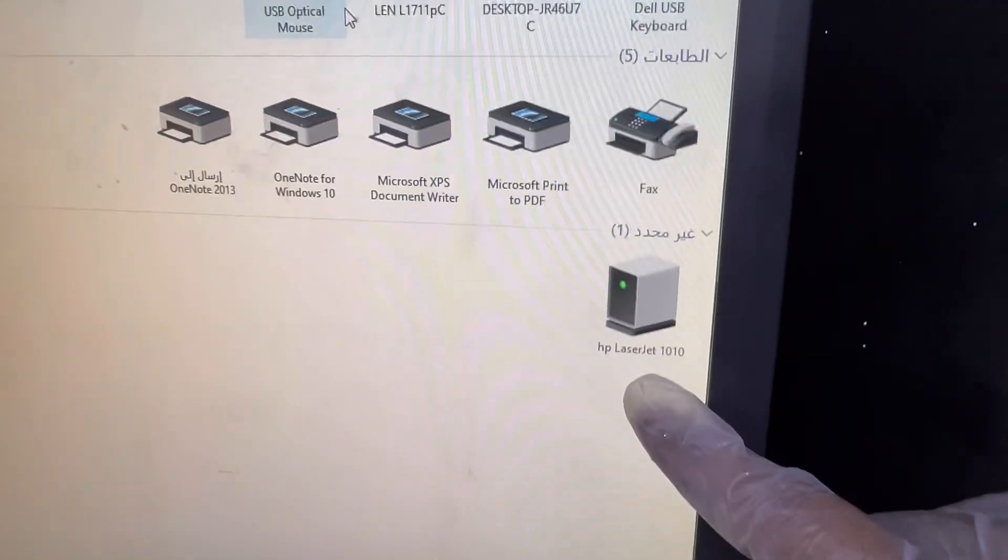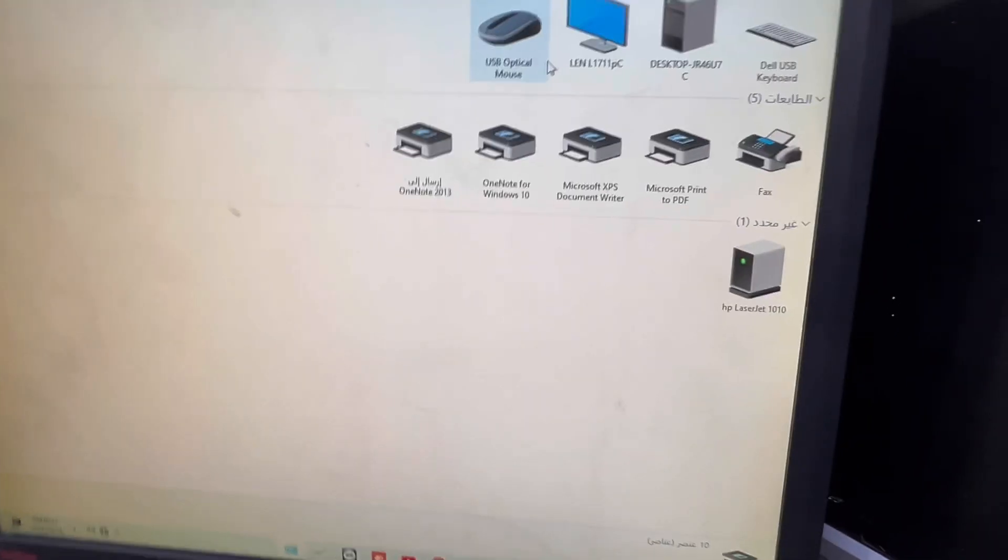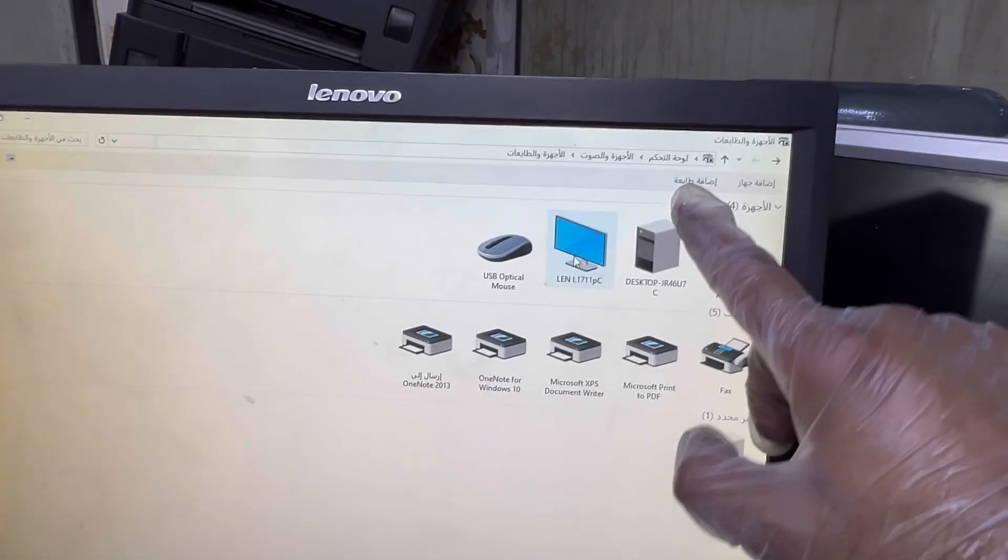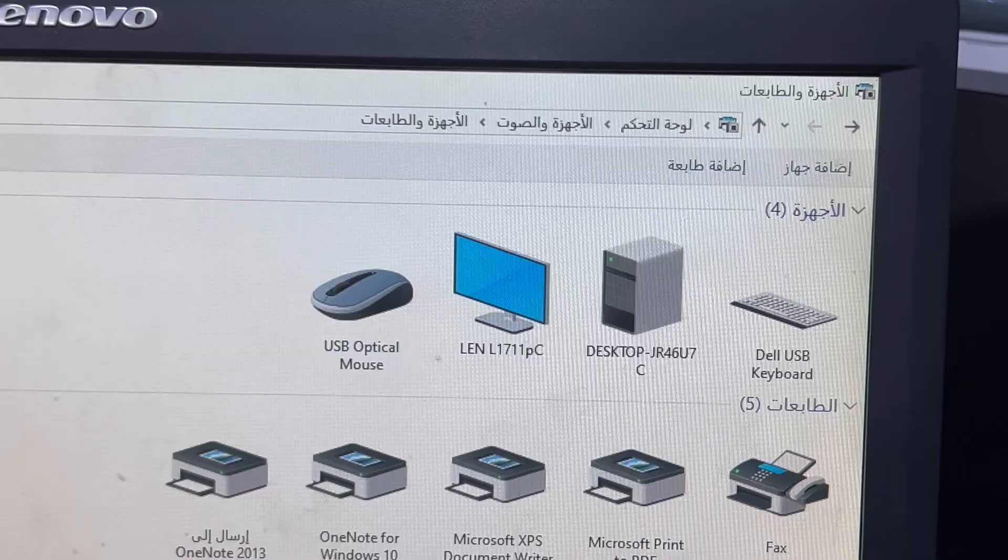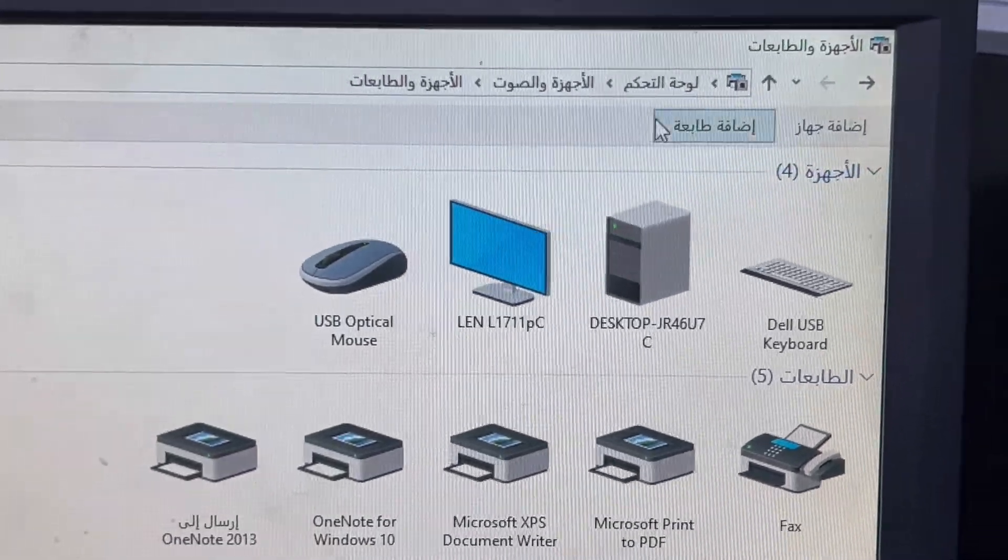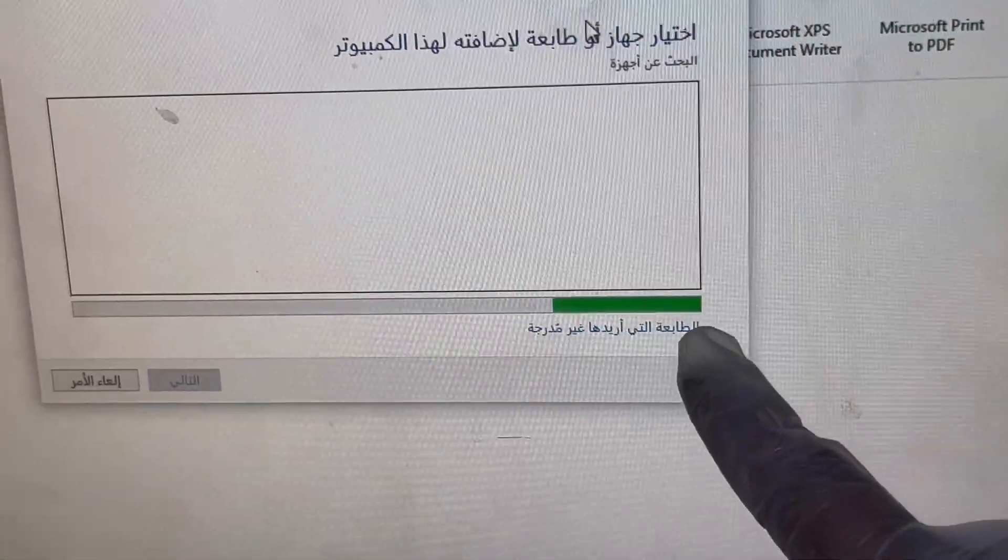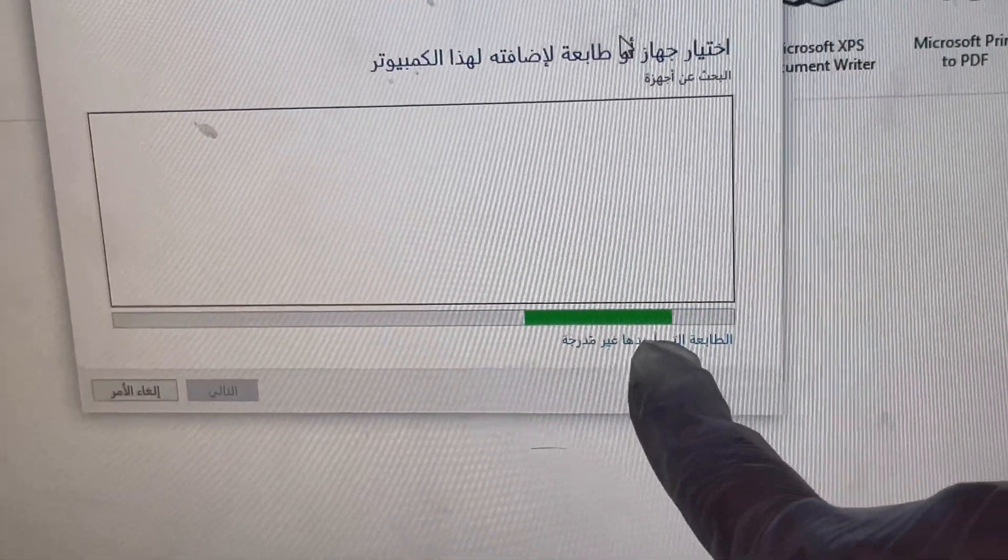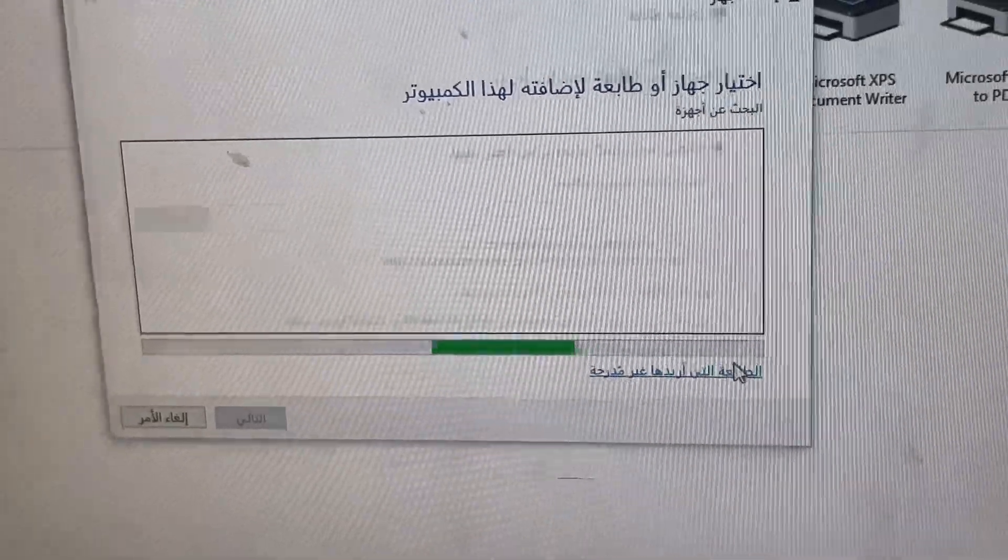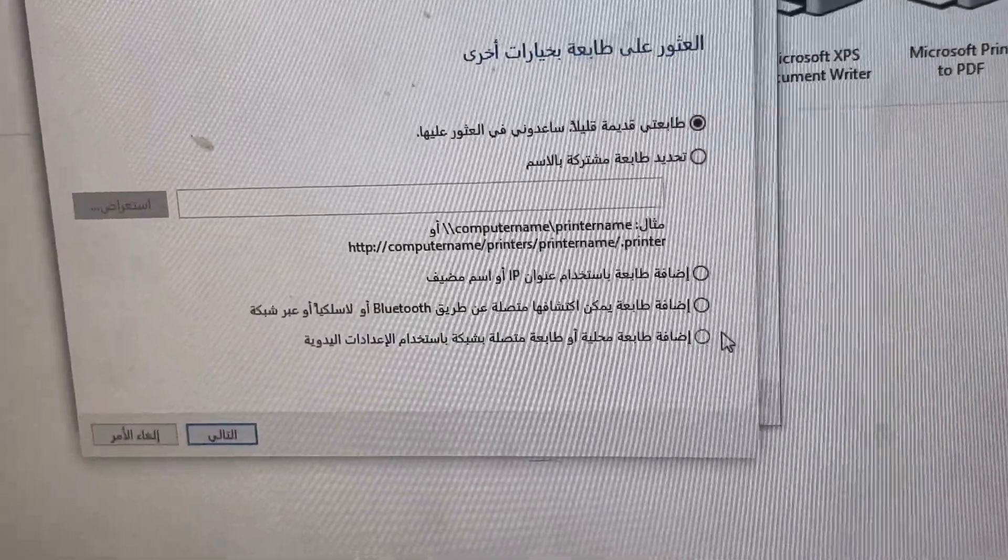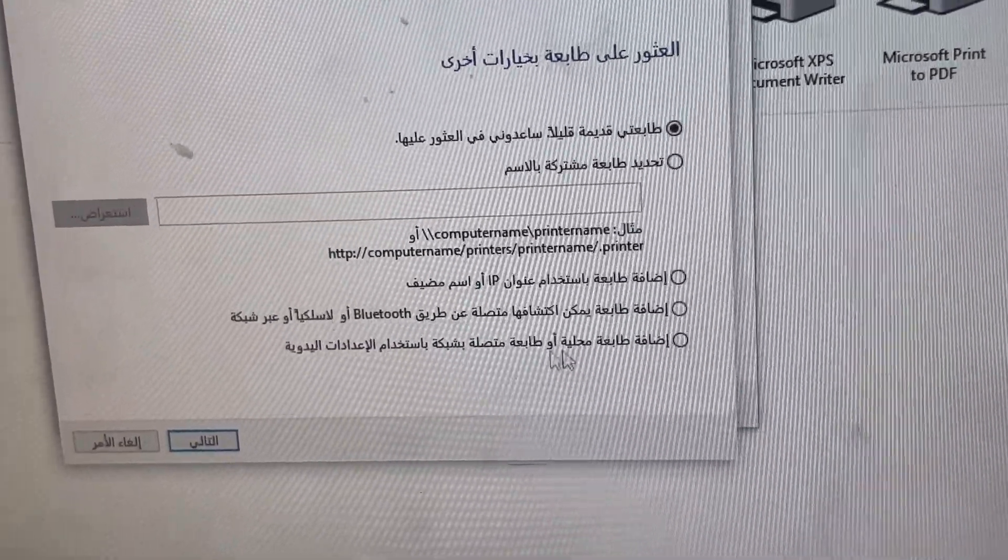So what to do? This is HP LaserJet 1010. We have to install driver. You have to click on Add Printer, and printer, then click here not found, and then you have to...